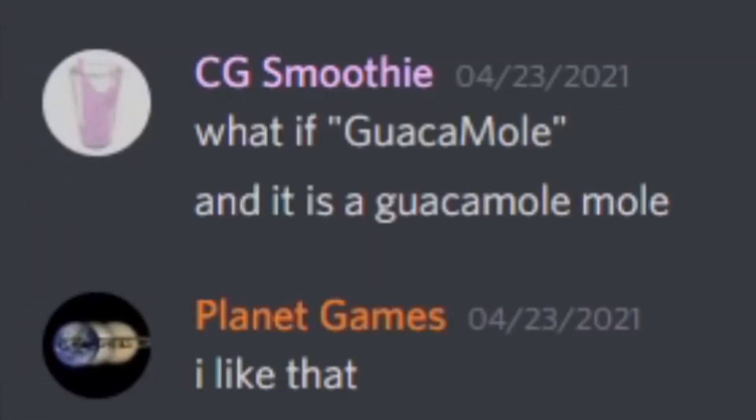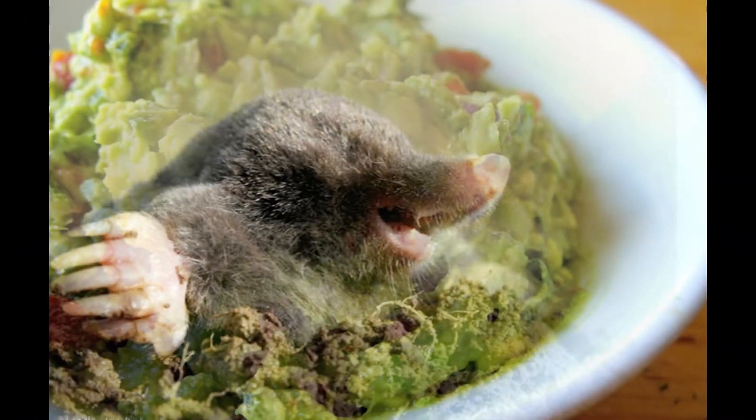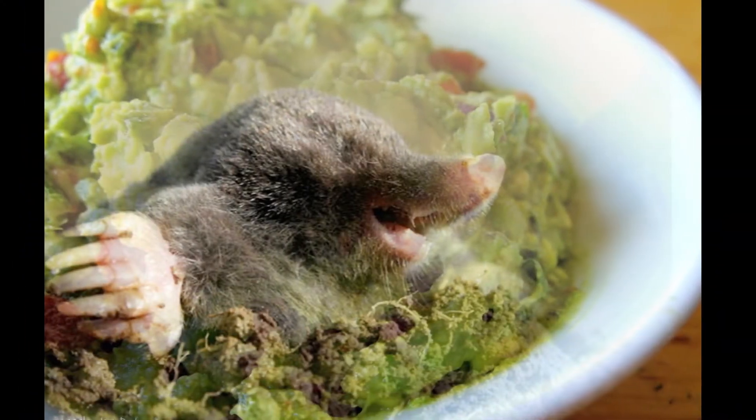I talked to my discord about it and decided on a title before I had even written a line of code: Guacamole.